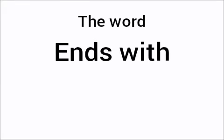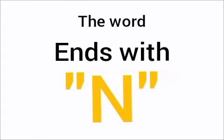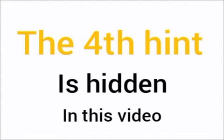Third hint. The word ends with N. The fourth hint is hidden in this video.